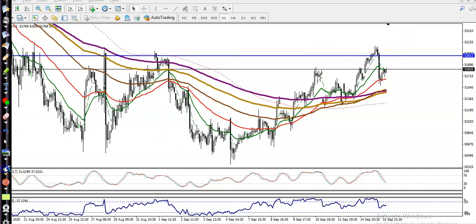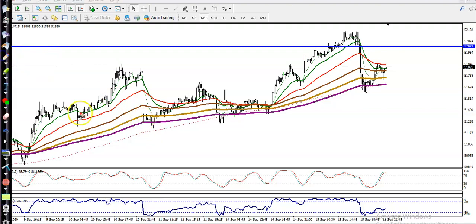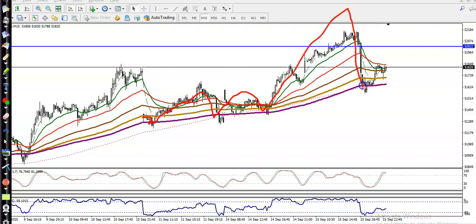We need a specific entry point. Let's look at the 15-minute chart. On the 15-minute chart, price is bouncing off the 200 moving average — you can see price bouncing off the 200 MA multiple times and then retracing back toward the 200 MA again.